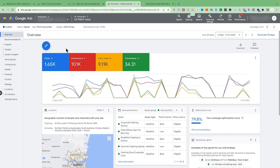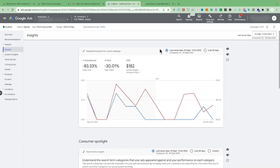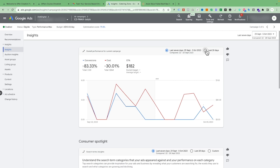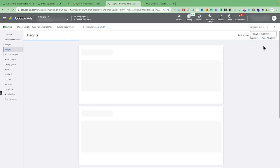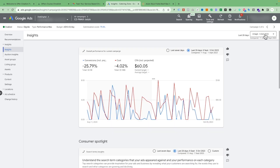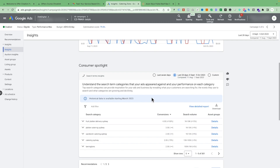Once you are in your Performance Max campaign, just go to Insights and you can see the data from the last seven days or last 28 days, or you can customize the date range. This one is showing data from the last 28 days. You can see the search terms we have and what sort of search terms are bringing the conversions.